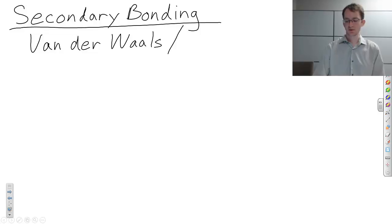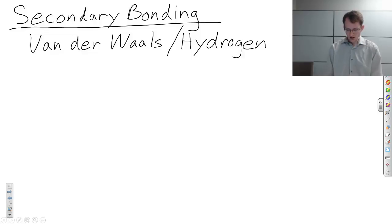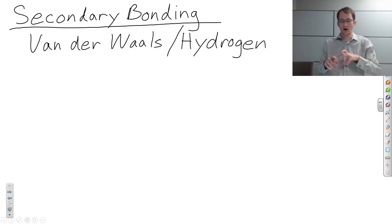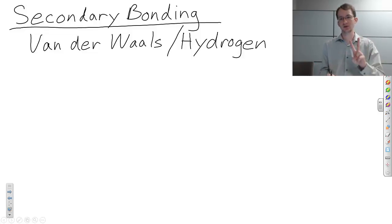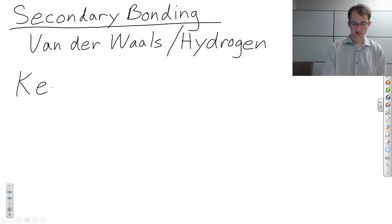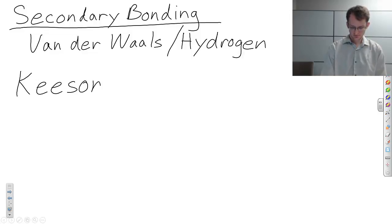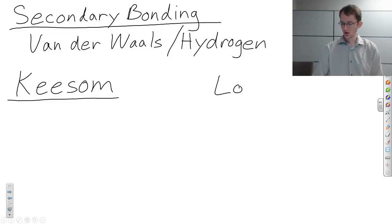Some people refer to them kind of like hydrogen bonding, because hydrogen has a tendency to do this when it bonds with other molecules. There are three main types of van der Waals bonds, but we're only going to discuss two of those types. One of them is called the Keesom force, and the other one is called the London dispersion force.